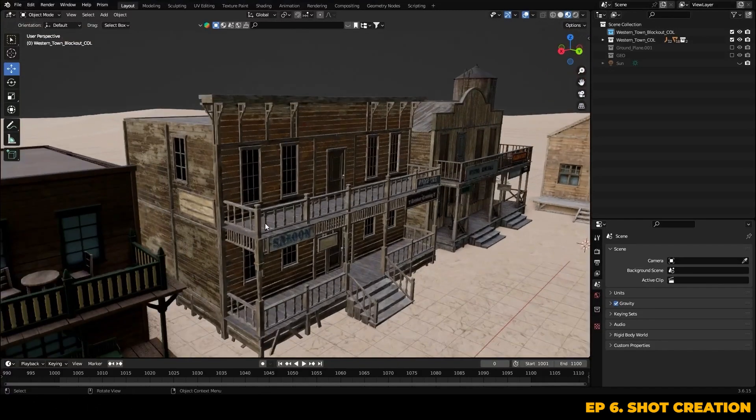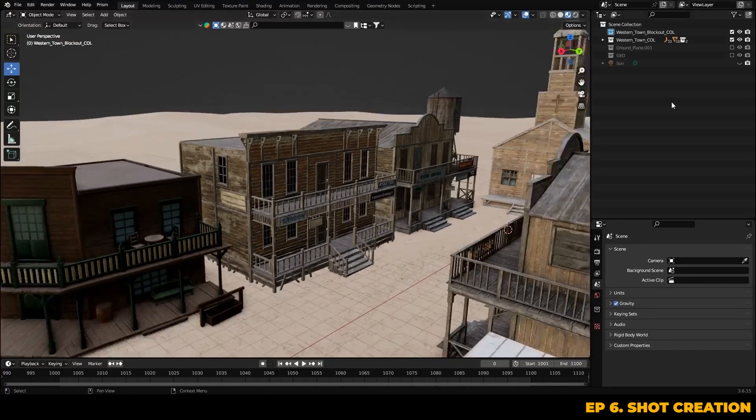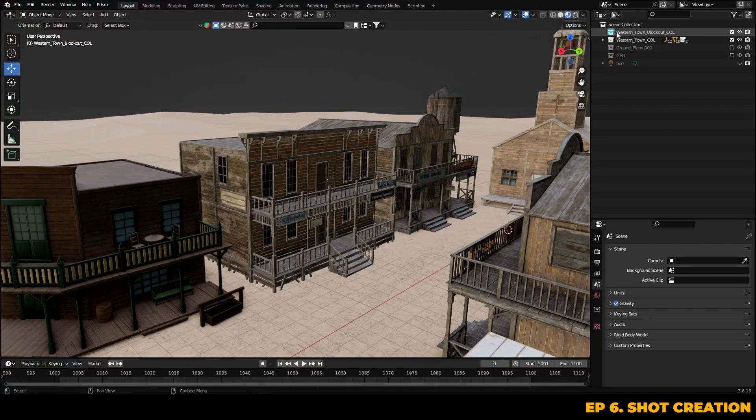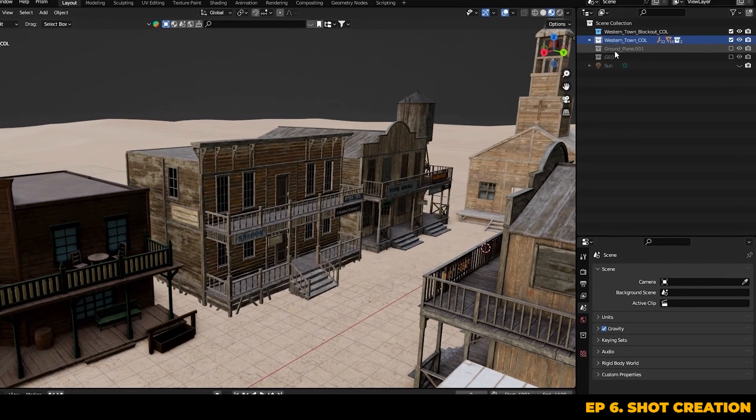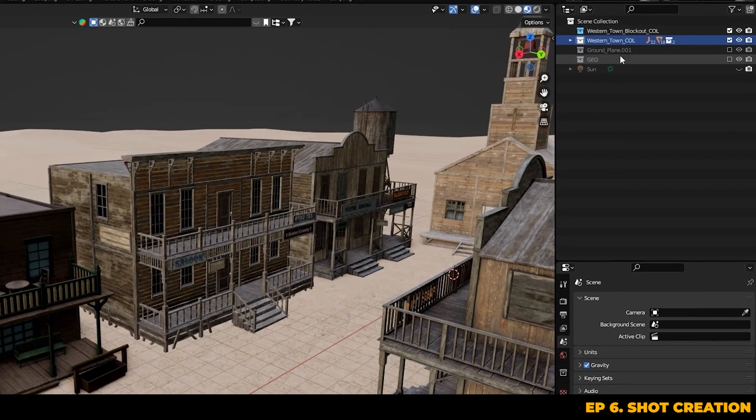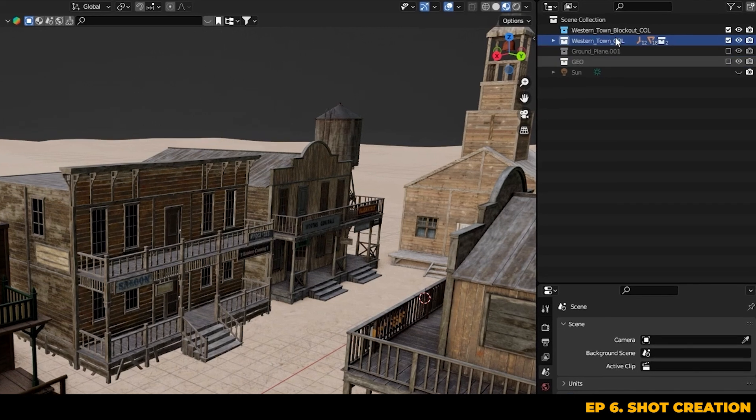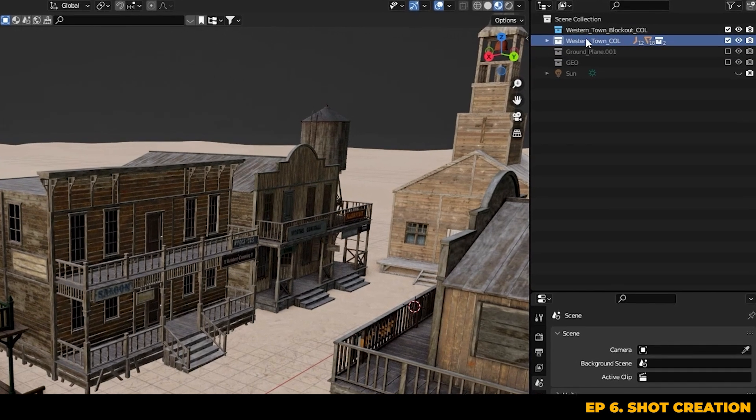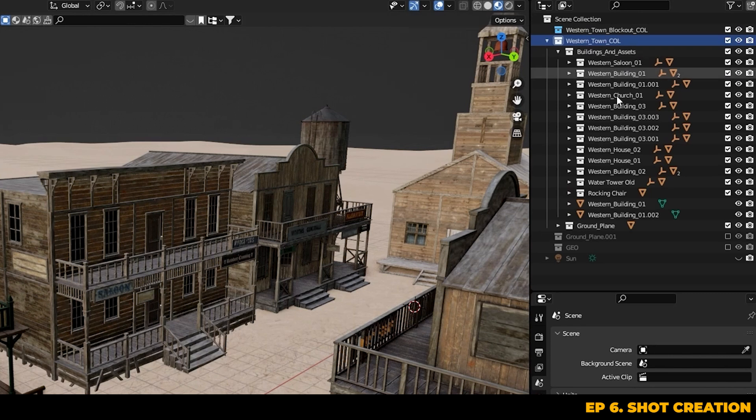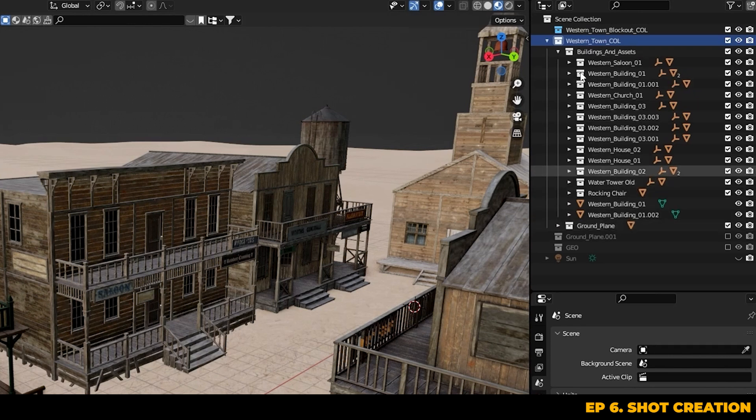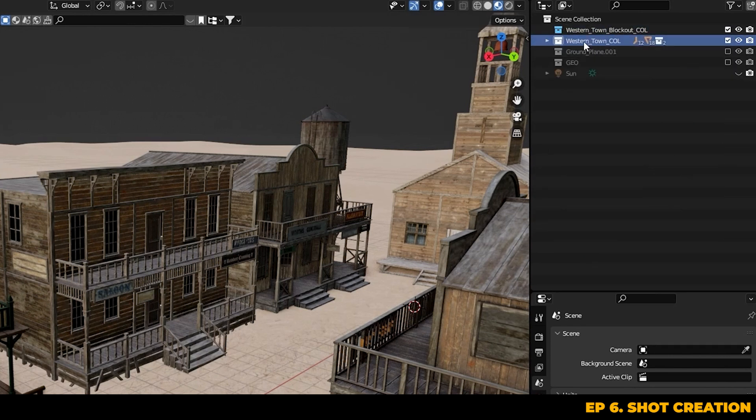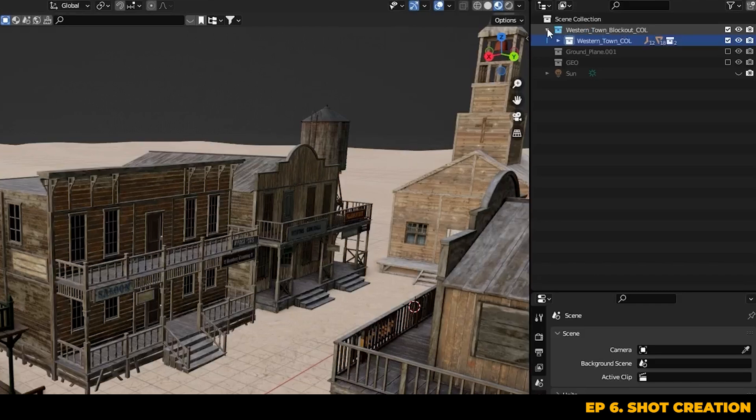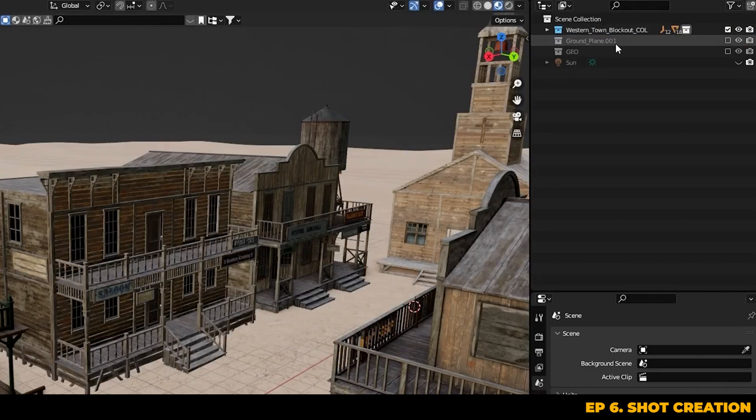Now to update the assets across all shots, we'll just remove the old blocked version of the town that we made previously and that we're linking in originally inside of the western town blockout collection. And we can replace those with the new assets from the collection that we receive from the client. So here is the new collection that contains all of the updated assets. All we need to do is drag this into the folder where the original linked collection is located and remove anything else inside of it.